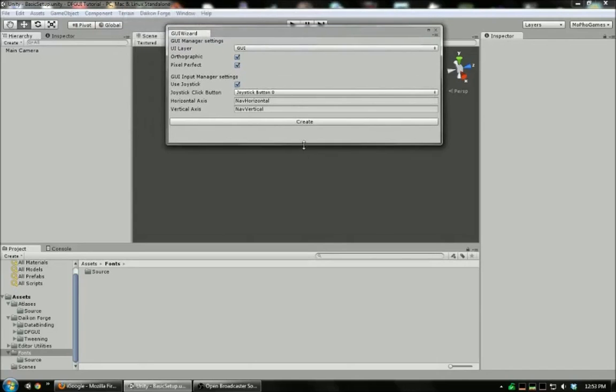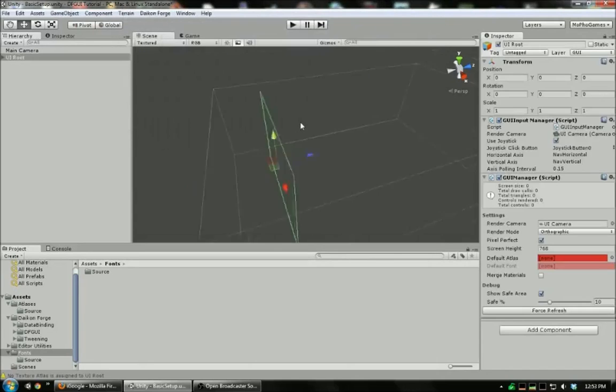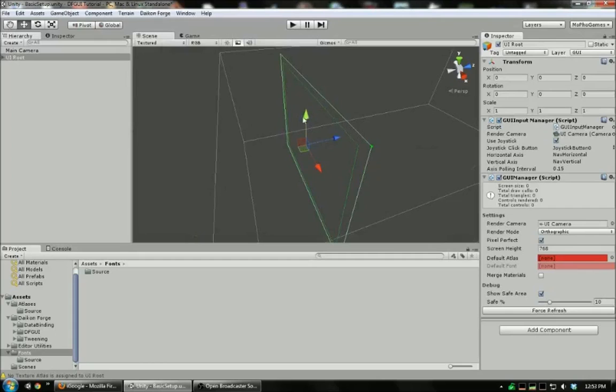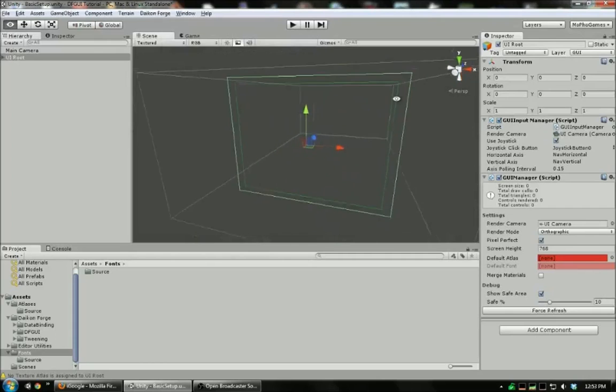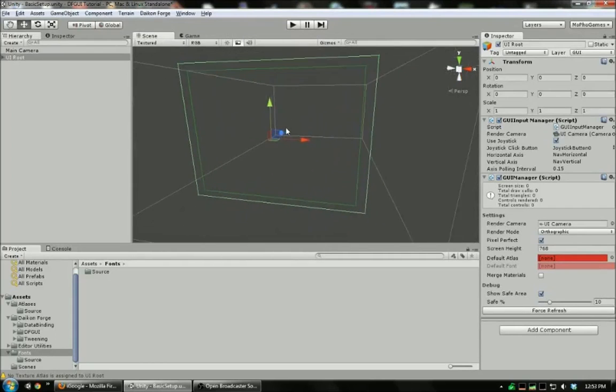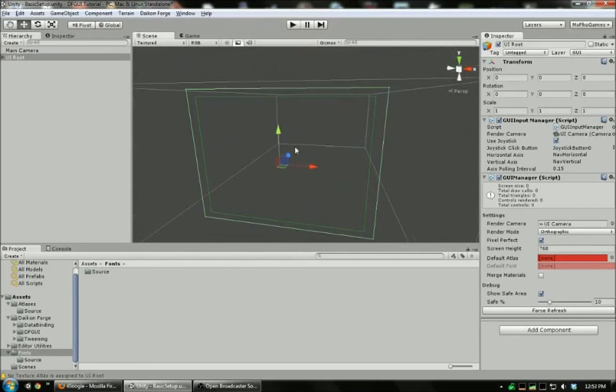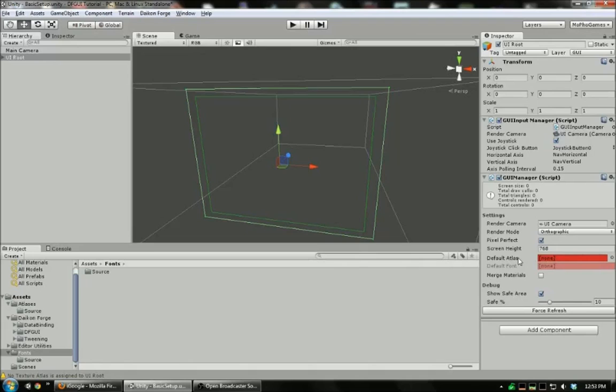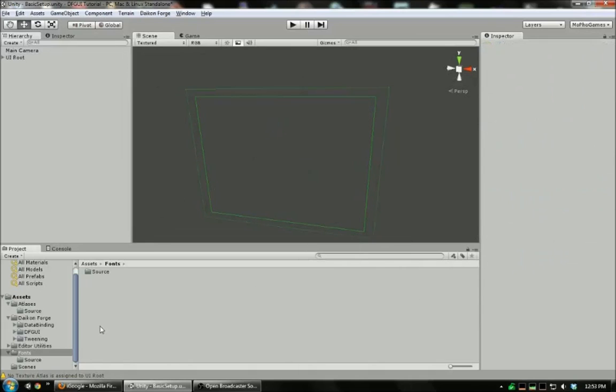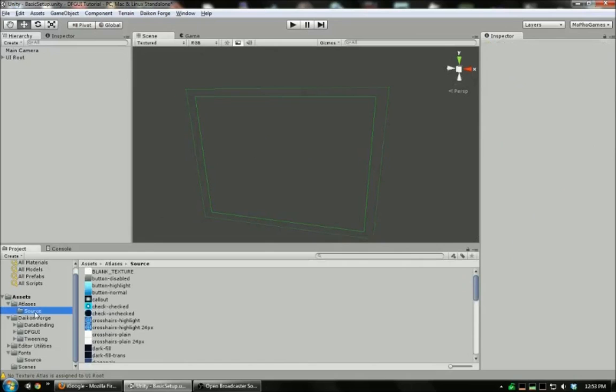Now we're going to create UI. And there it is. You'll notice these red sections over here. We need to assign an atlas and a font to use. So we're going to go create the atlas now.